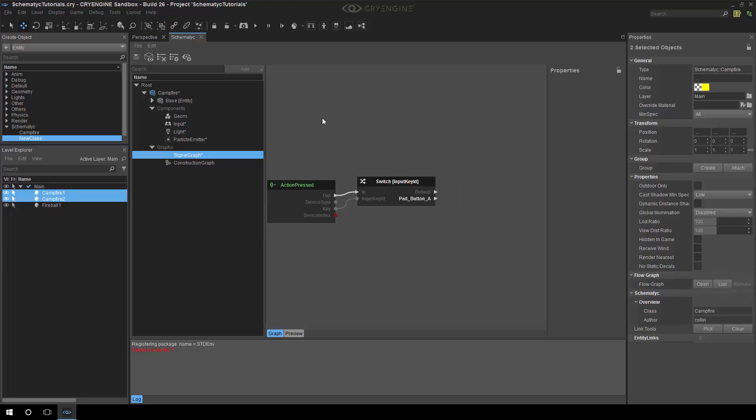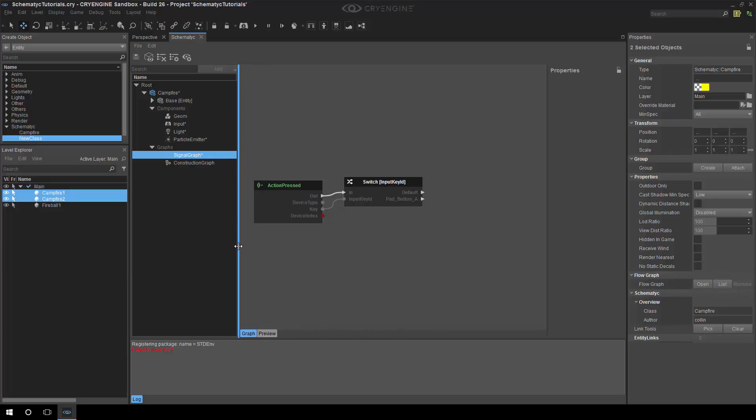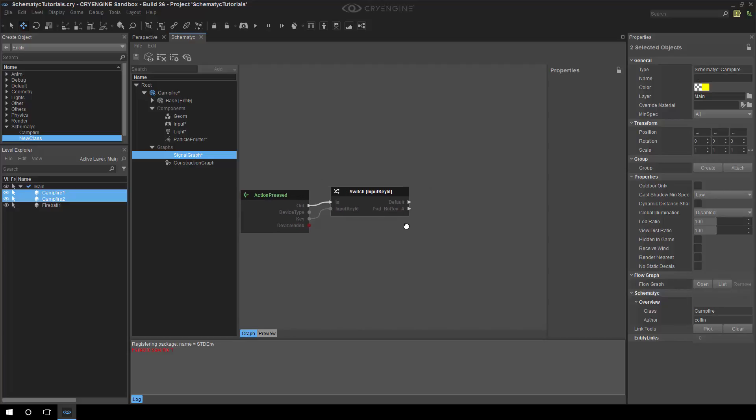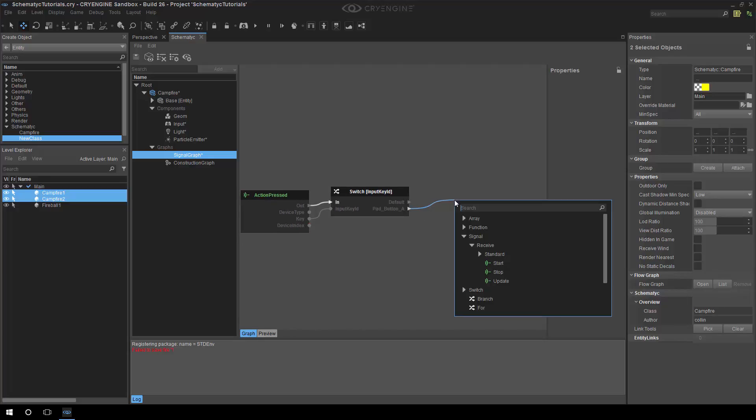Getting back to what we were doing before, we wanted to turn the light and the particle emitter on. Both of these should have functions. A component can expose functions which become nodes in a graph. So now that we have this light and particle emitter component we can actually call some functions on those.